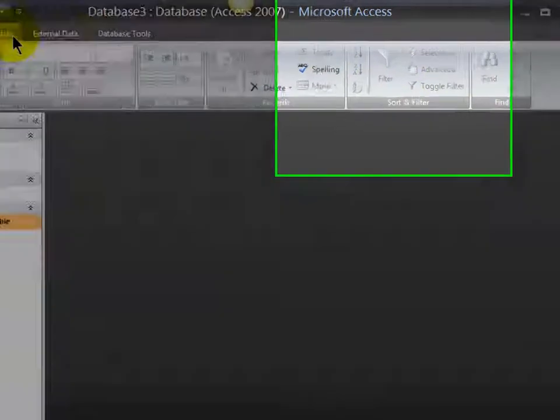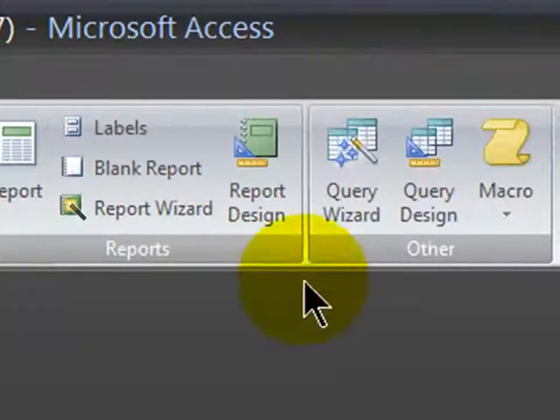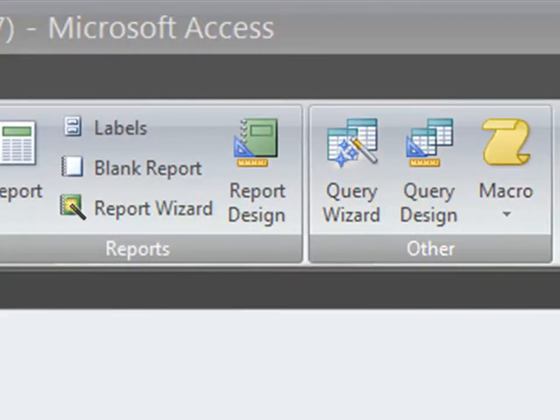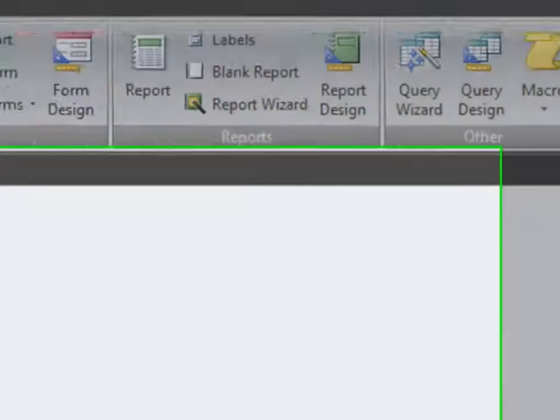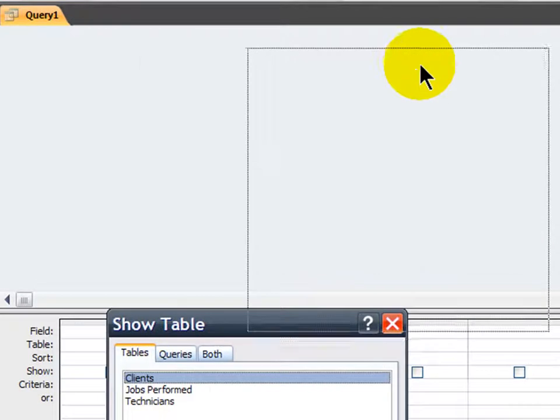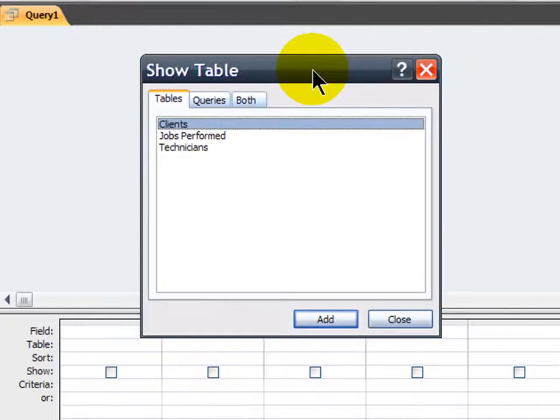And now I'm going to create a new query. So I'll go to the create tab and I'm going to do a query and design. Okay, now based on the criteria that I specified before, this is going to be the job pay query.